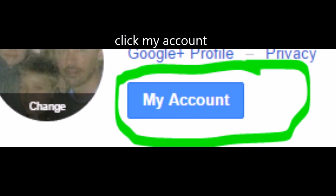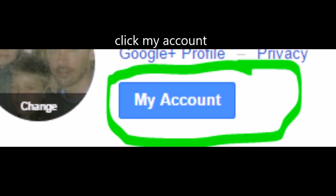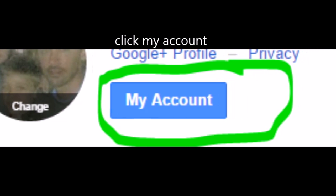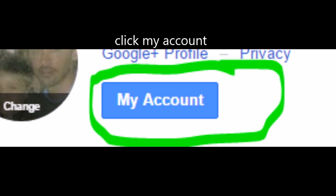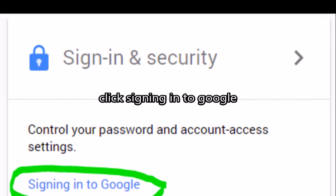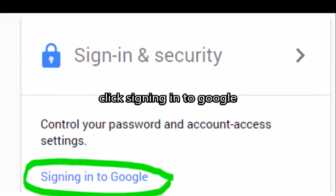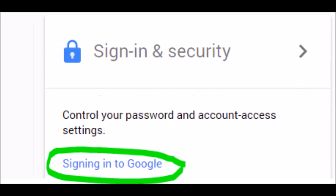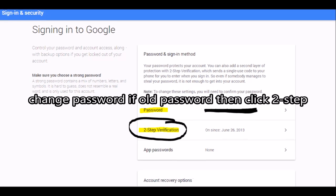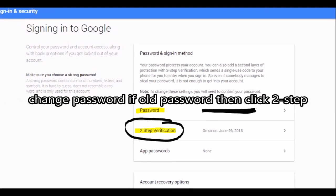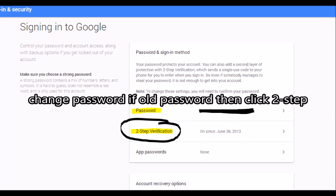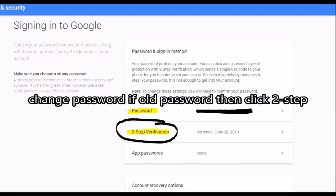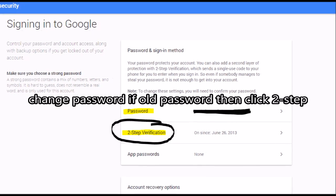Next, click on my account under your profile. Next, click on signing into Google and if you have an old password, change it. And then click on second verification, two-step verification.